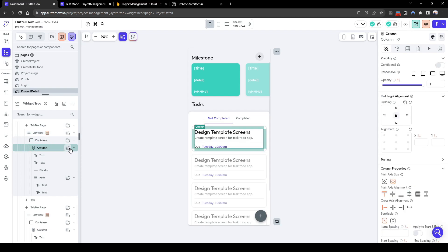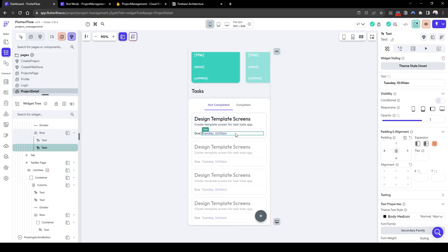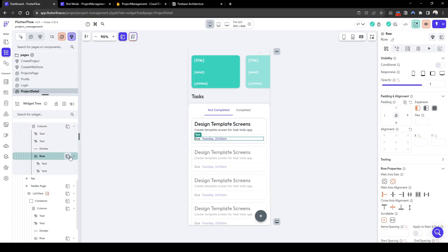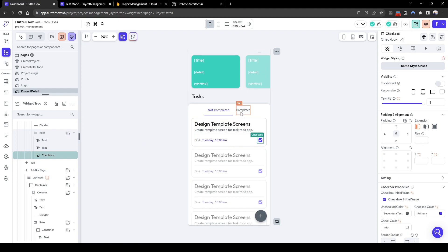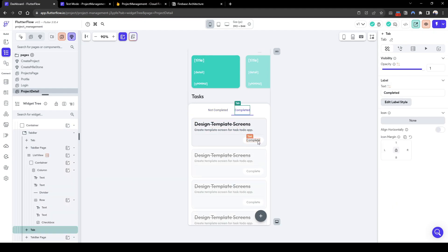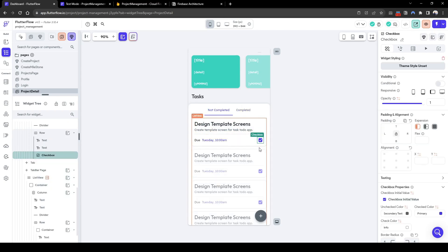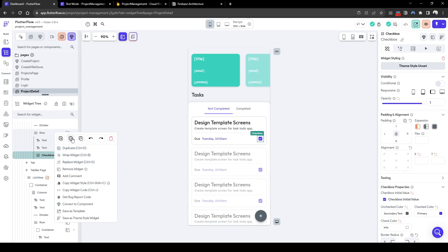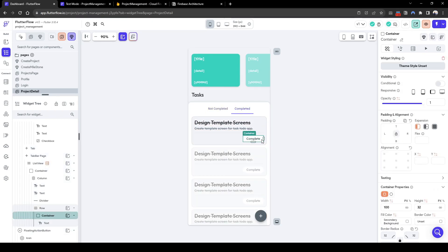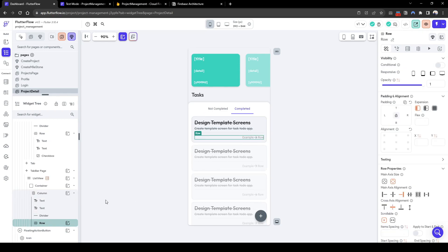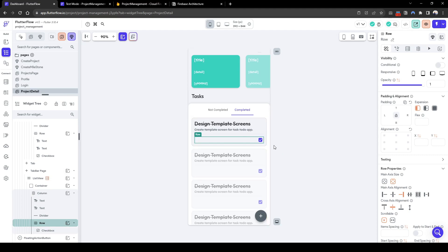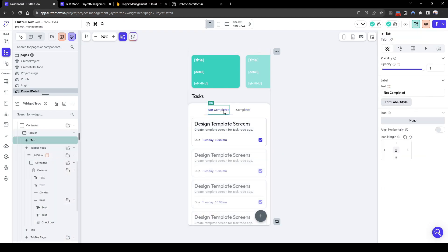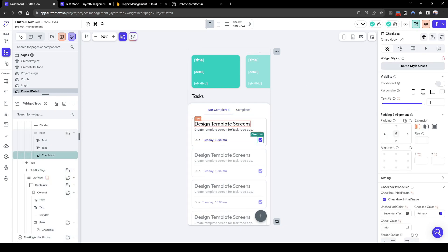Let's select the row with the due date information and add a checkbox. Let's also do this for the completed tab's checkbox, so the user can uncheck a completed task. I'll quickly copy and paste the checkbox within that row — right click on the row and press paste.